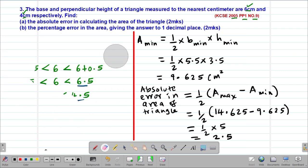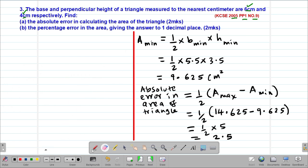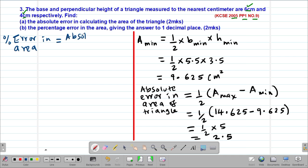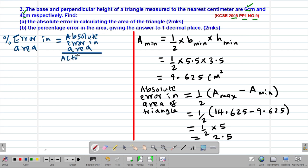Part B wants us to find the percentage error in the area of the triangle. To get the percentage error in the area, we use the formula: percentage error equals the absolute error in the area divided by the actual area of the triangle, then multiplied by 100%. We already have the absolute error in the area, so we need to find the actual area.